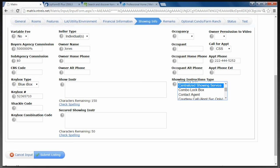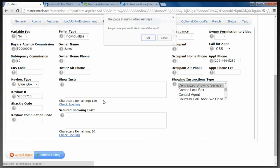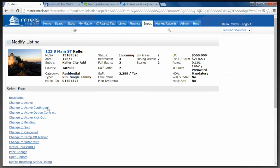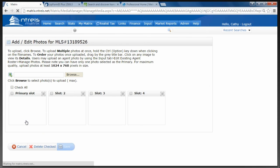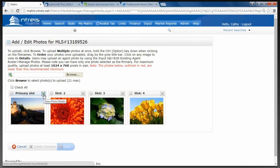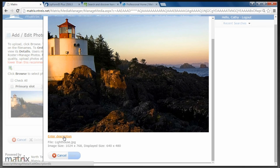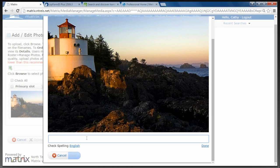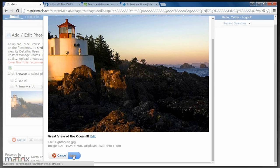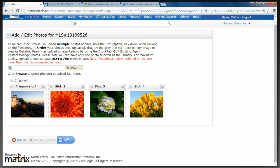How many pictures are allowed? You can put in 25 pictures — there's a proposal to increase that. You can also put words under the pictures. Go to Manage Photos, click on Show Photo Details in the upper right corner of the picture, then click Enter Description, type something like 'great view of the ocean,' click Done, and Save. That description will then be part of that photo.